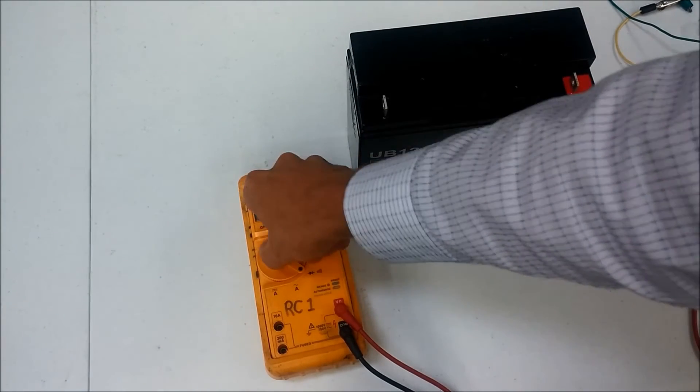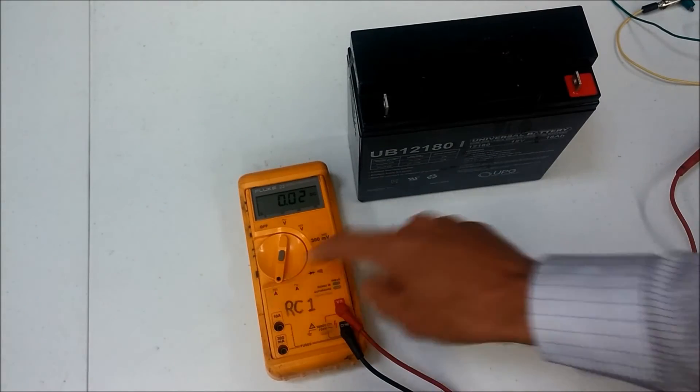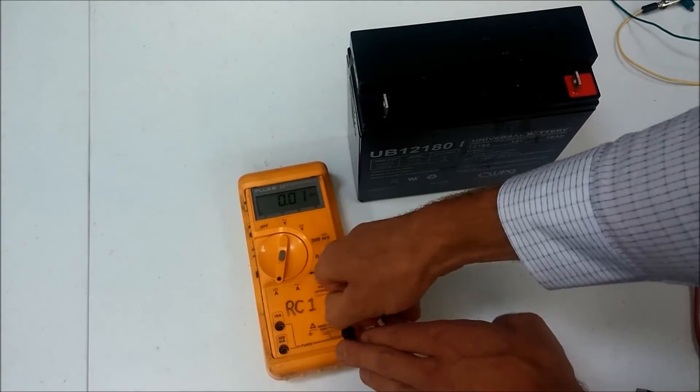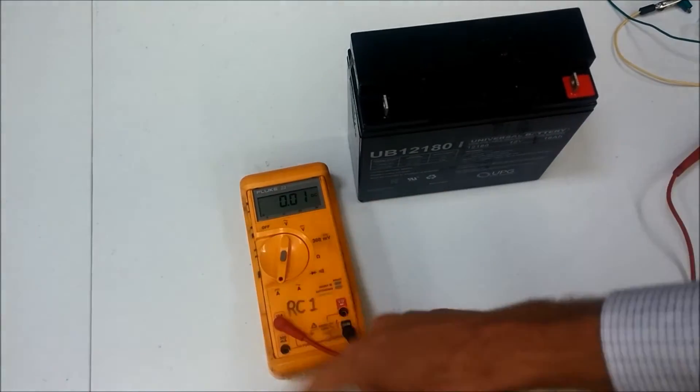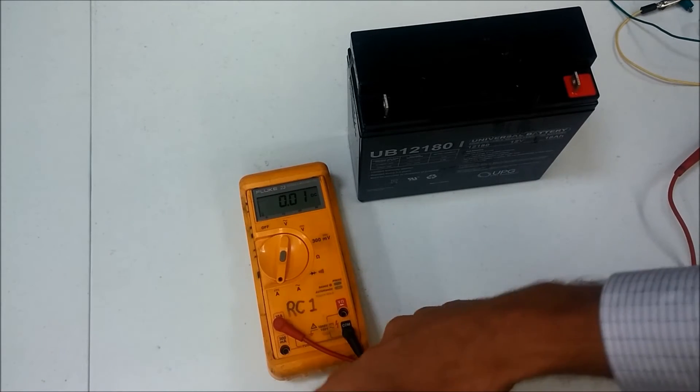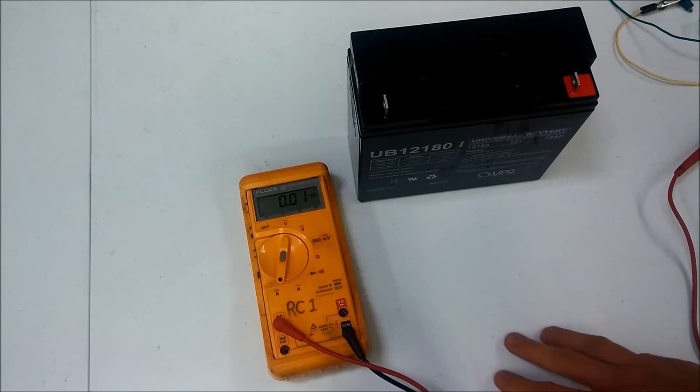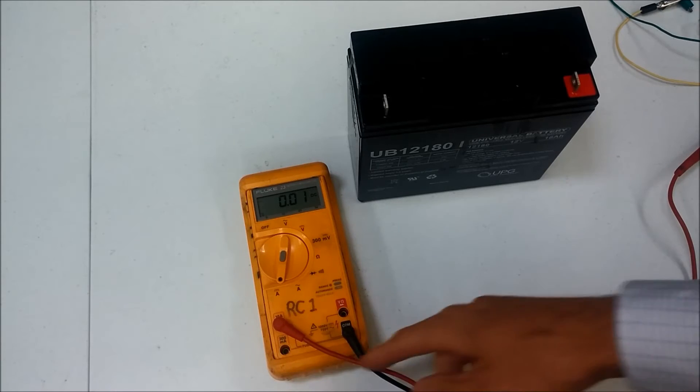So back to the amp setting here. We'll move this lead over to the 10 amp setting. And by the way when these fuses are blown, this fuse is blown and it doesn't affect the operation of any other part of this meter, just that one setting.